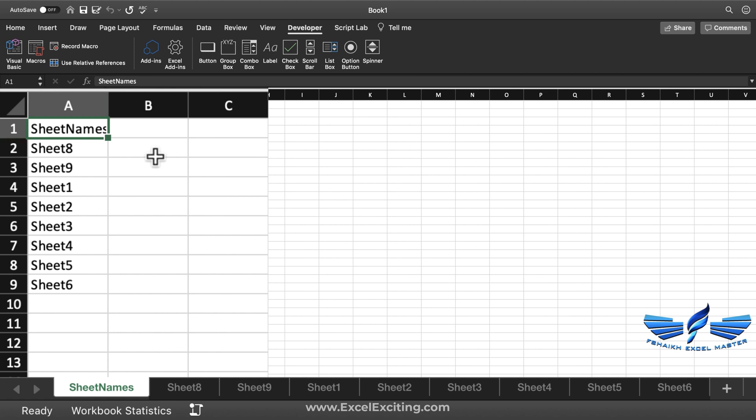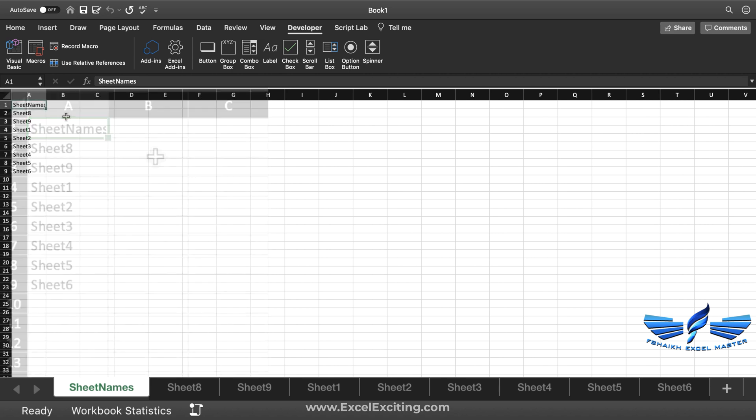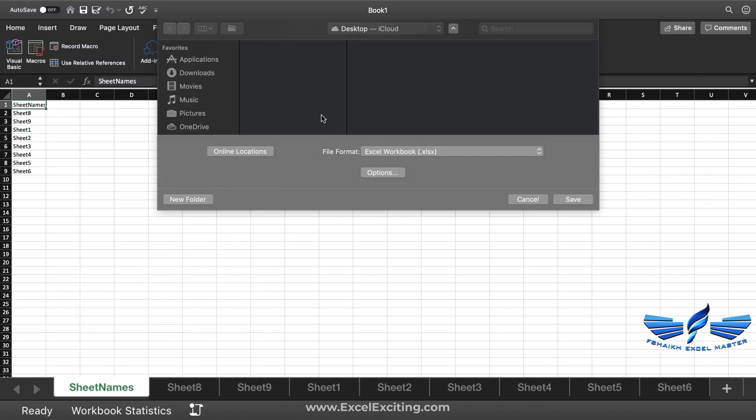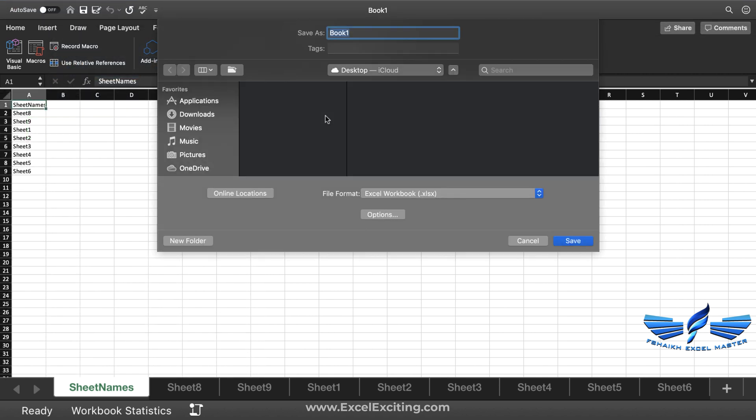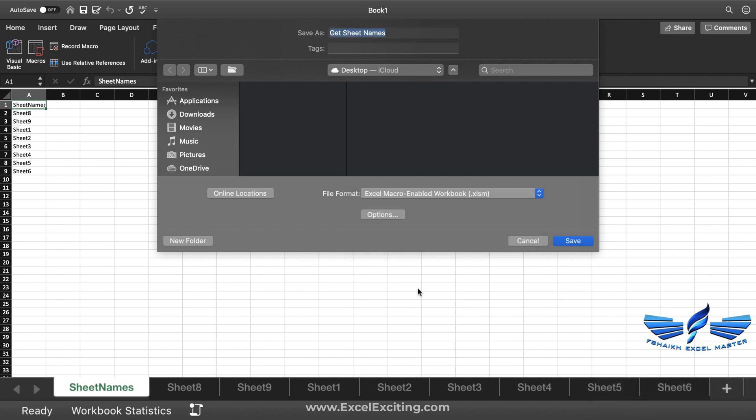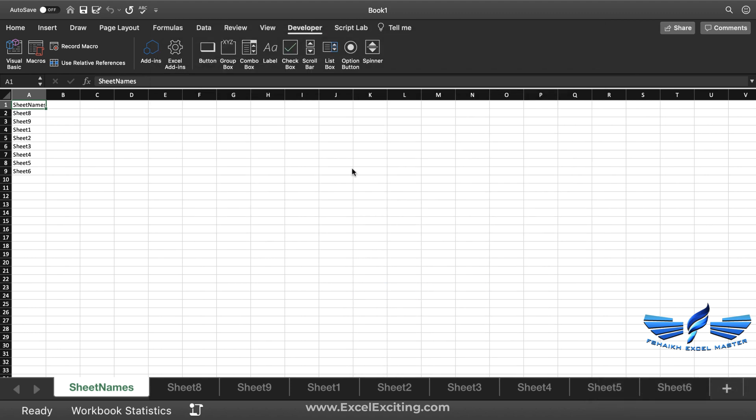When you save this file, make sure that you save it as a macro-enabled workbook. Just go to File, Save. We can give a nice name, "Get Sheet Names," and make sure that you select the format as macro-enabled and hit the Save button.